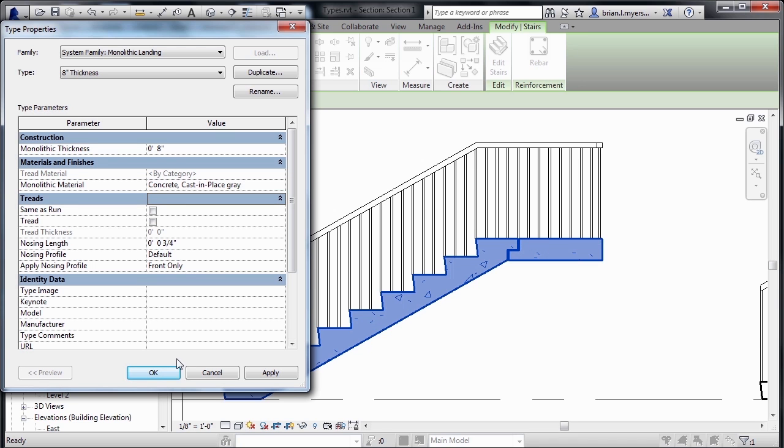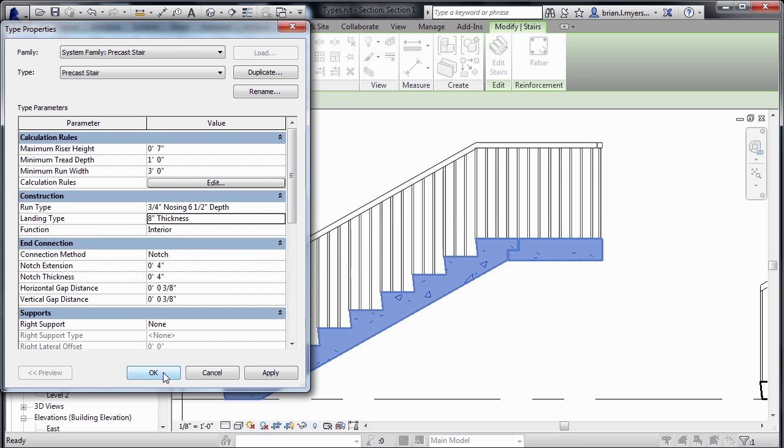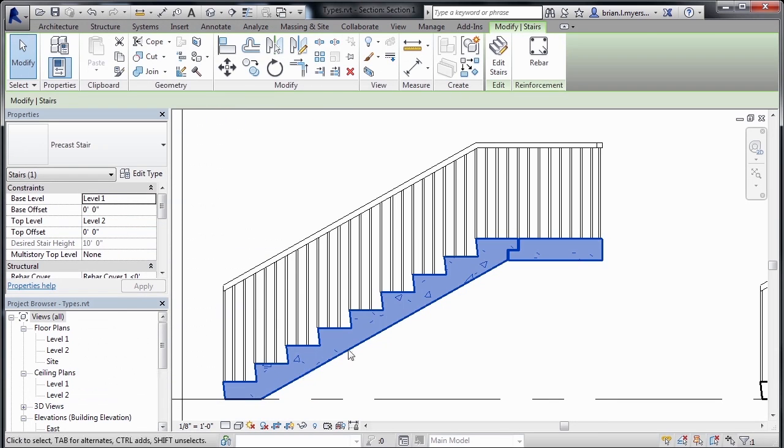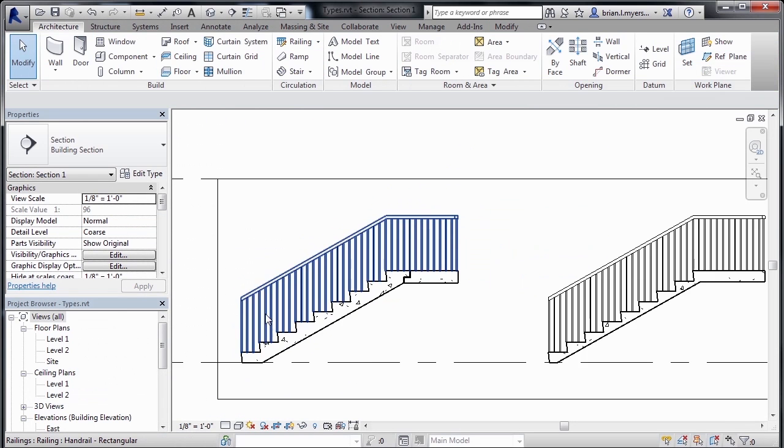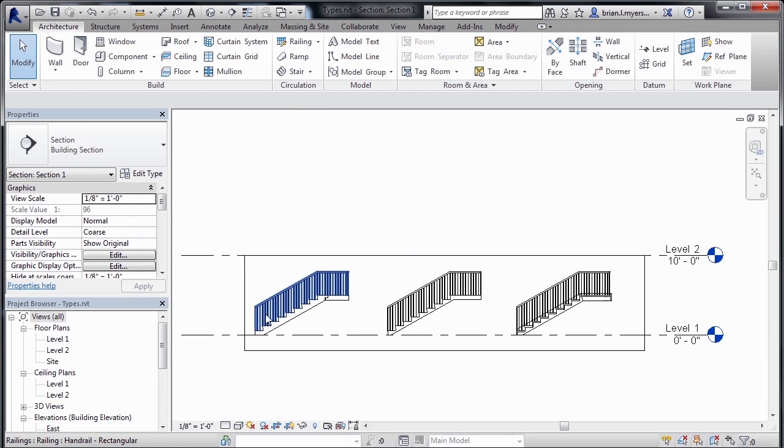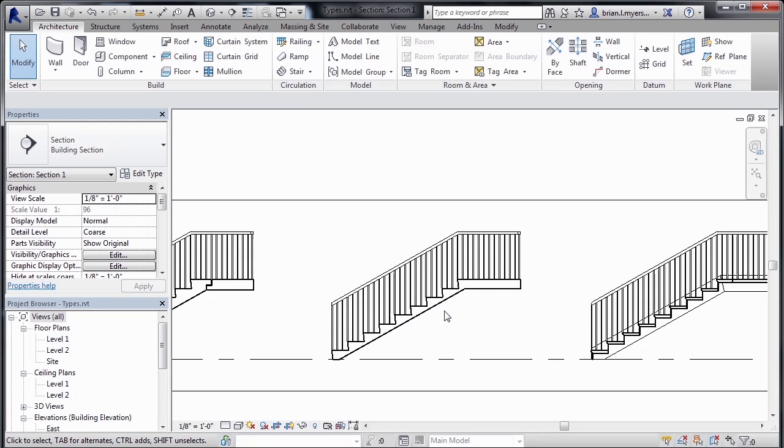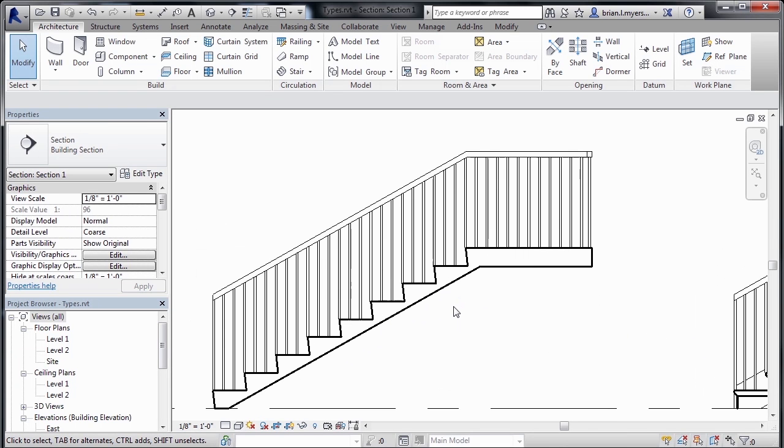Now, I'll just leave all this information the same by clicking on OK, click on OK. Now, let's take a look at our next staircase by zooming out and then zooming in to our Cast in Place staircase.